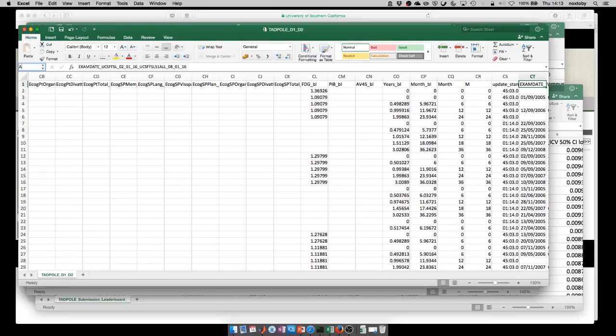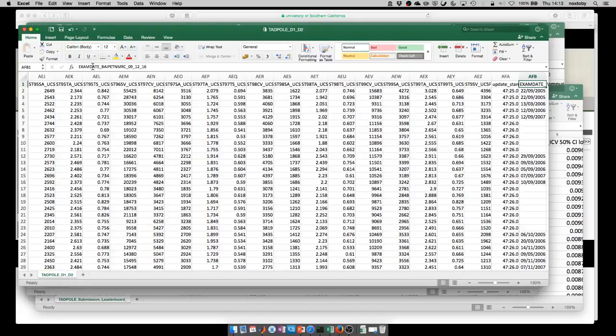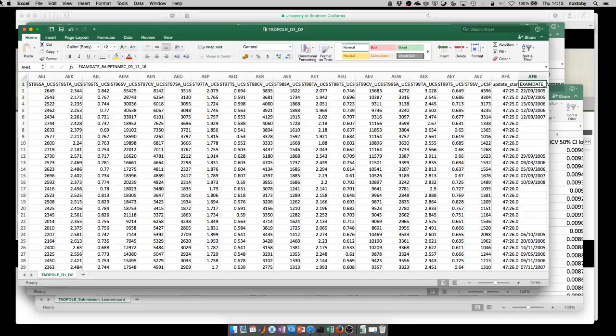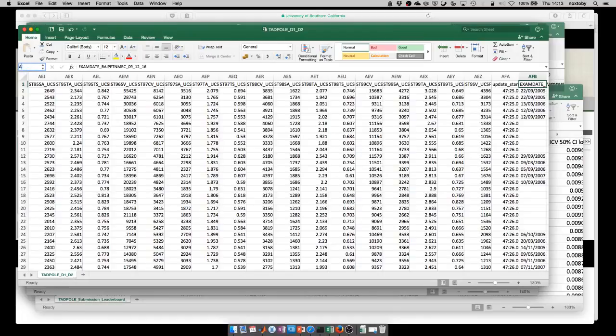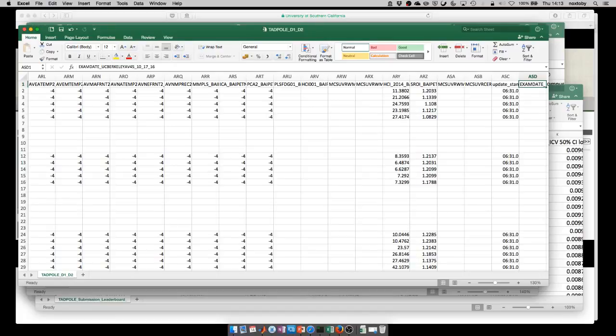The next section starts in column AFB. This contains FDG PET measures, which tell you the glucose metabolism in different brain regions. Another set of columns start after this, from ASD onwards. These contain amyloid PET measures of amyloid.